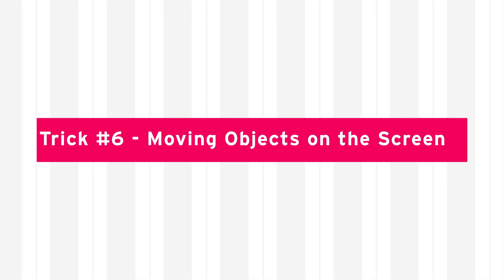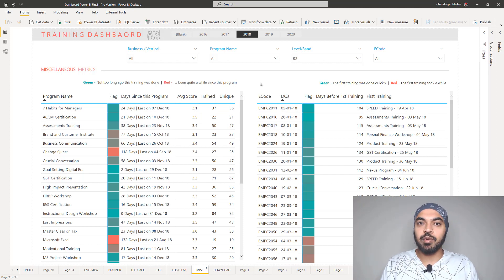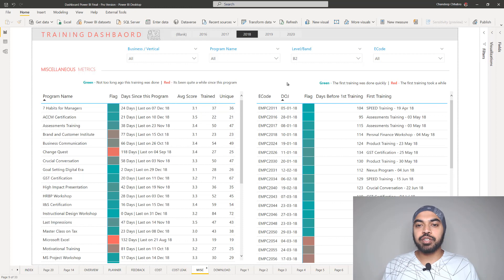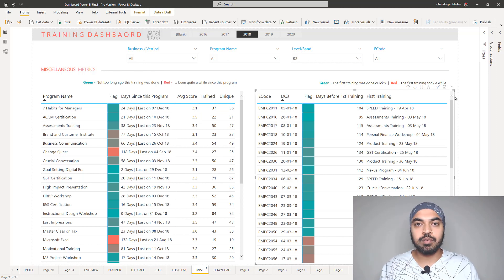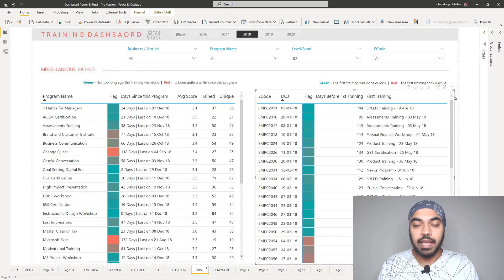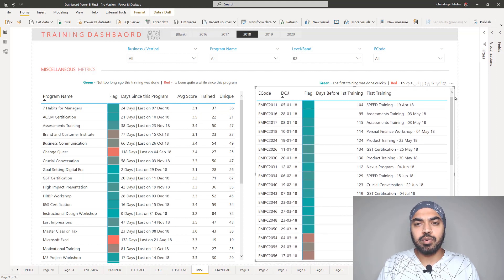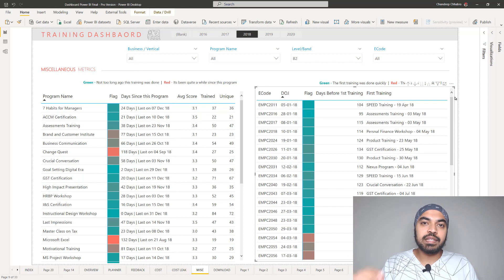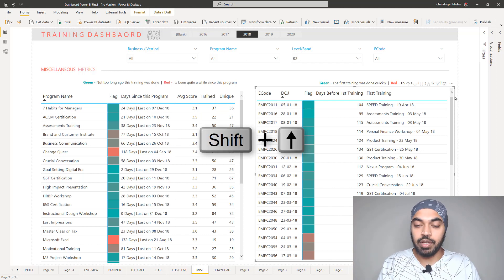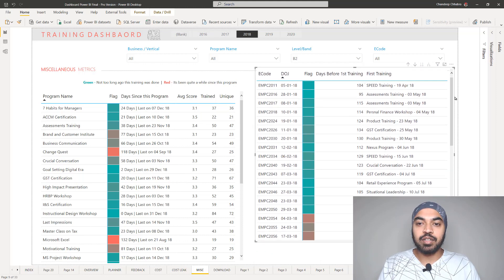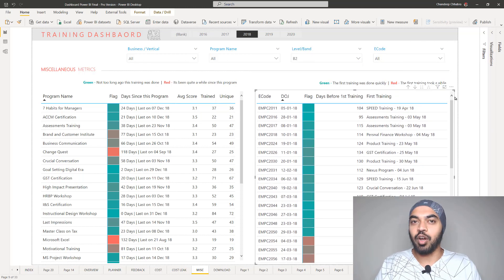Trick number six is about moving objects on screen. You can use the mouse to drag, or select an object and use the arrow keys on the keyboard to nudge it — though the movement is very small at each press. What you can do instead is use Shift plus an arrow key. This moves the object much faster in any direction — up, down, or sideways — compared to the regular arrow key nudge.